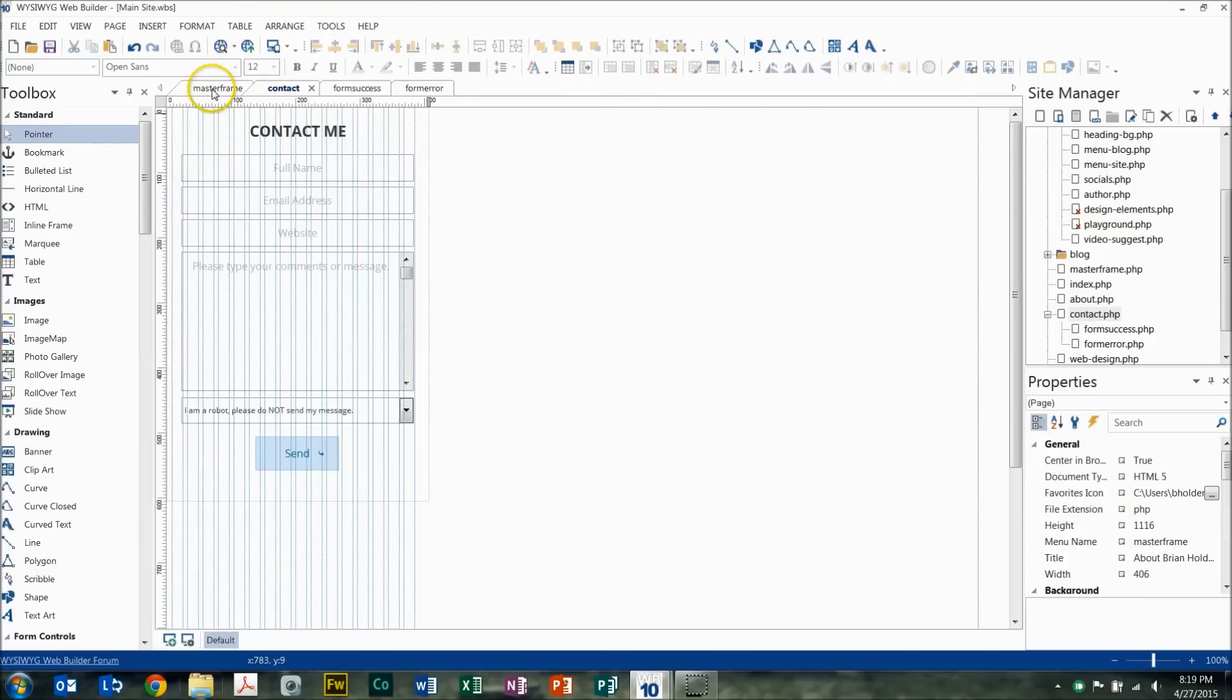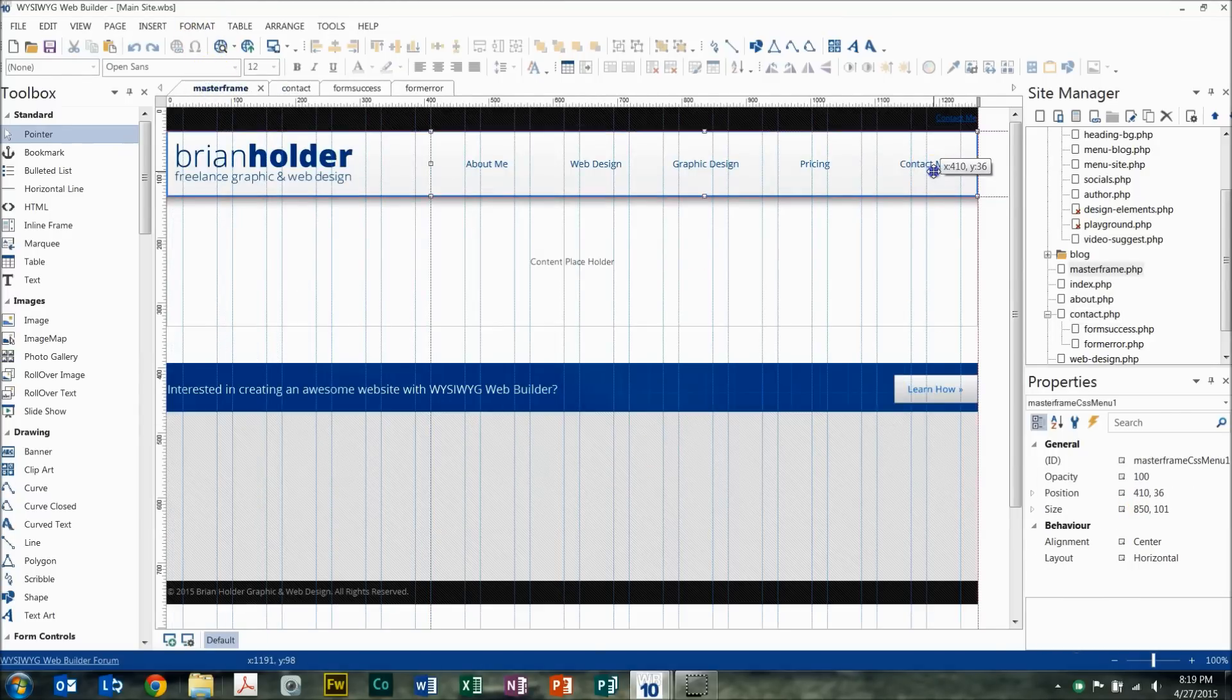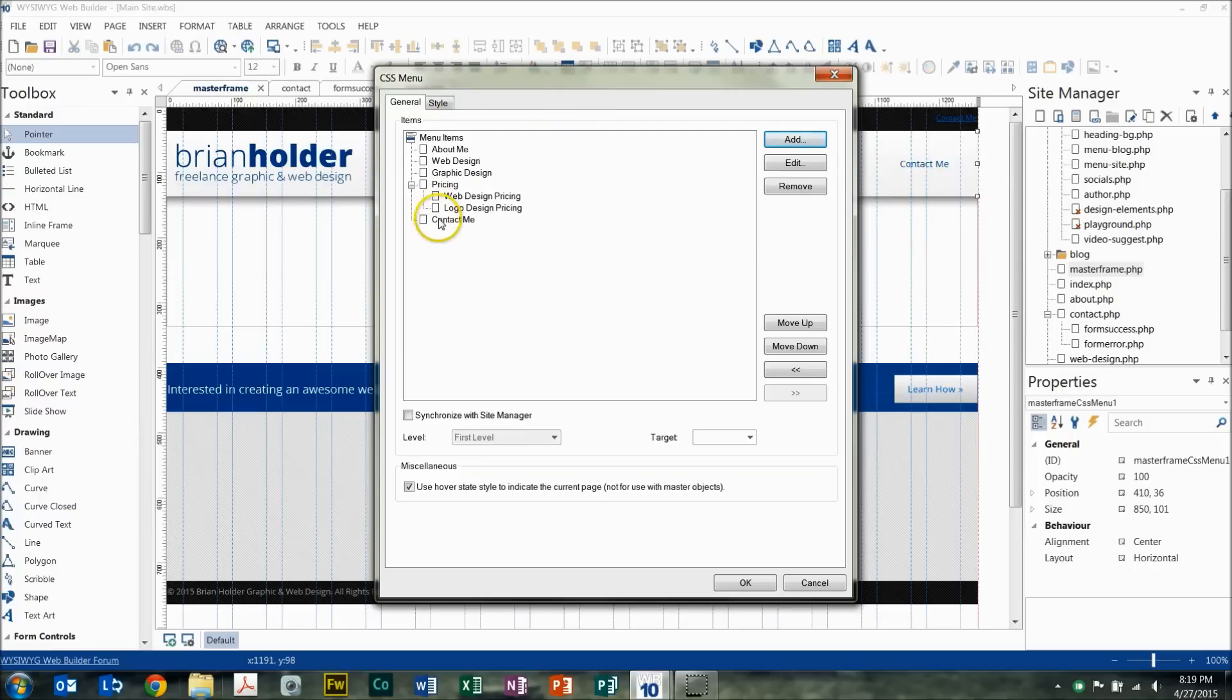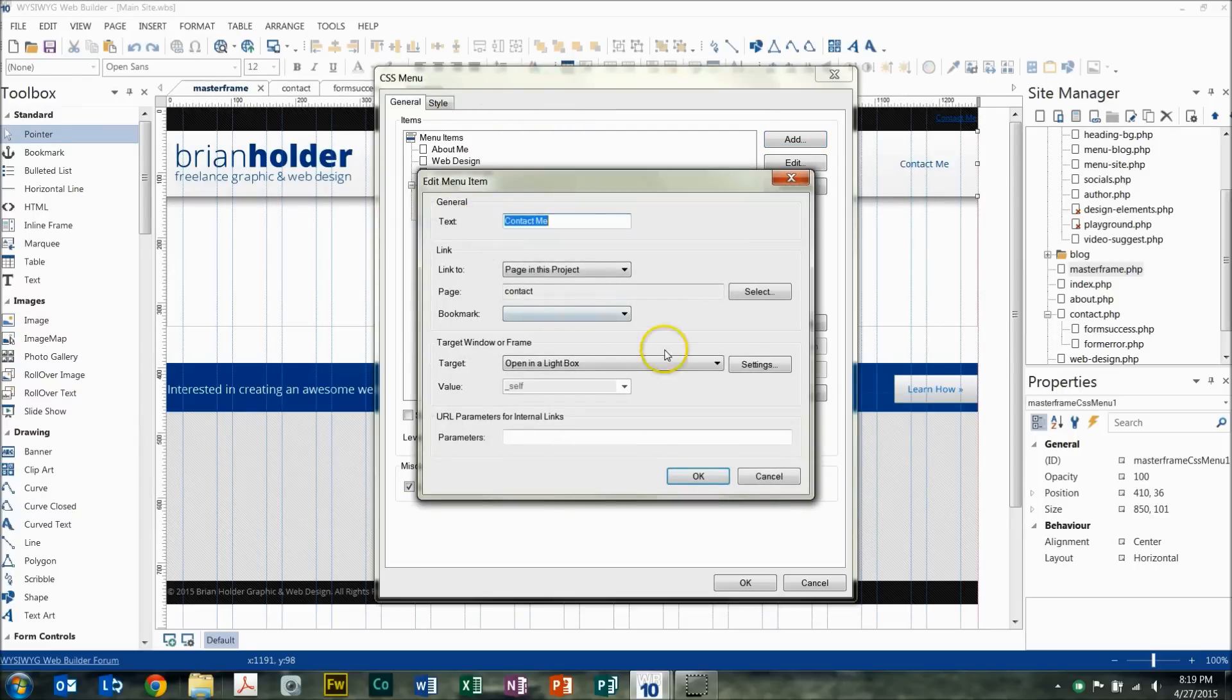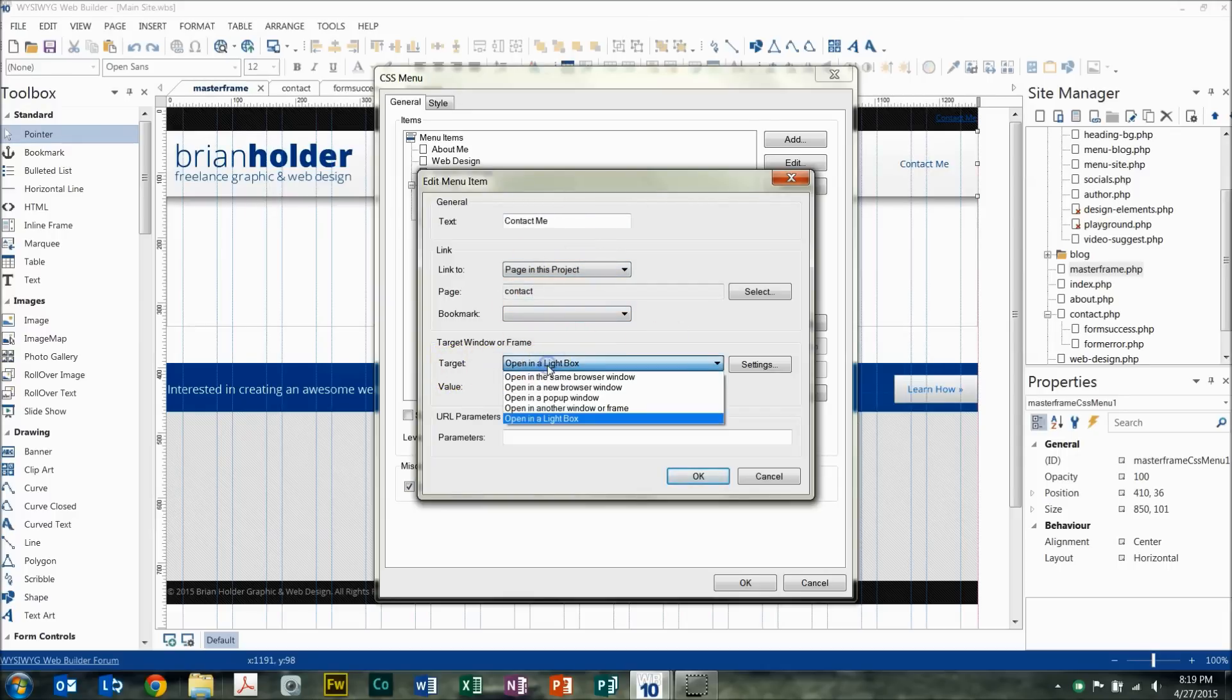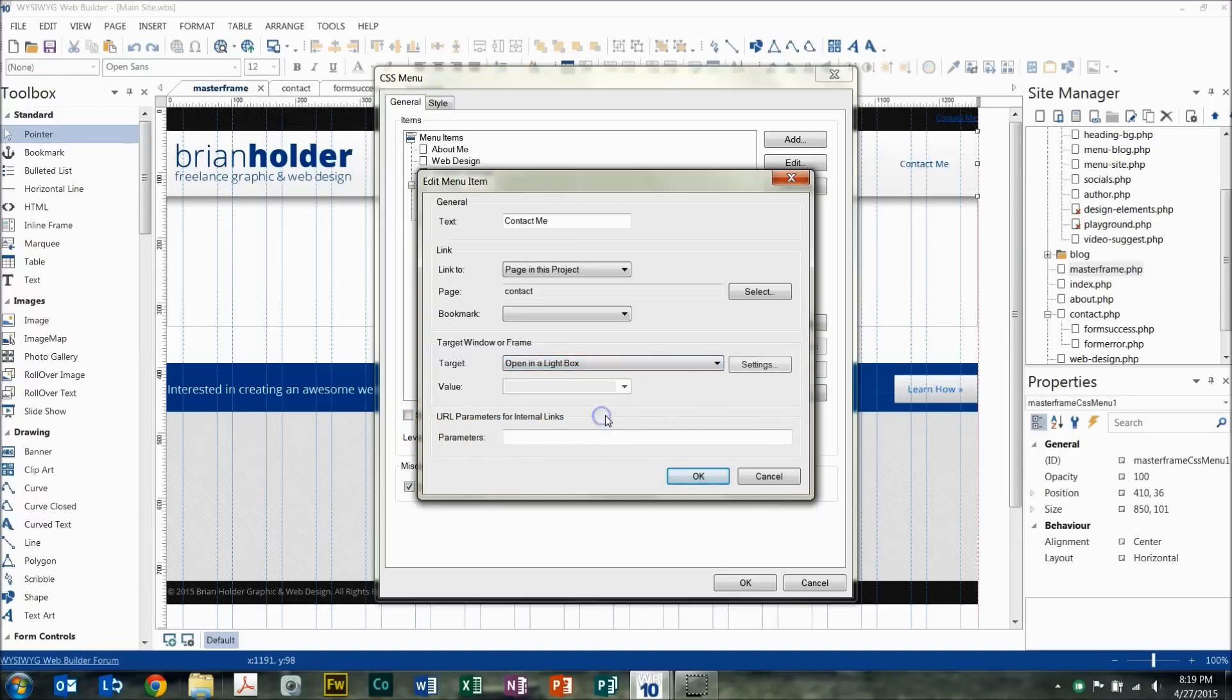So now to make this link work, this is a CSS menu that I have this link in. So we'll go here and you'll see I just have it linked to the page, my contact page in the project here. And then what you want to do is change your target. I think the default is open in the same browser window, and we want to change that to open in a lightbox.